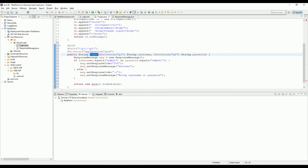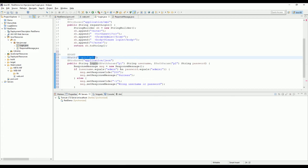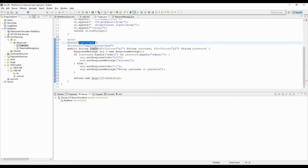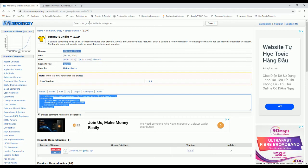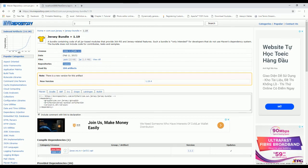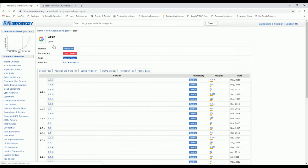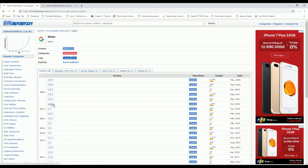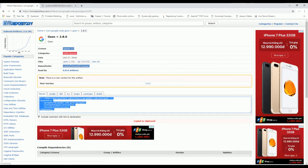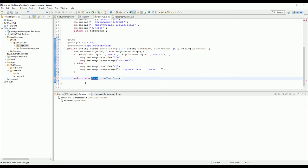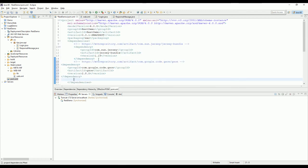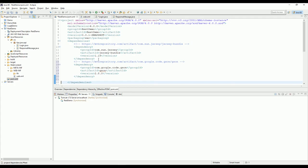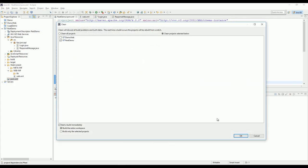Now I use Google JSON to convert from the object to JSON data, so I need to find the JSON library and put it in the pom file again. We need to clean and build to download it to the project.